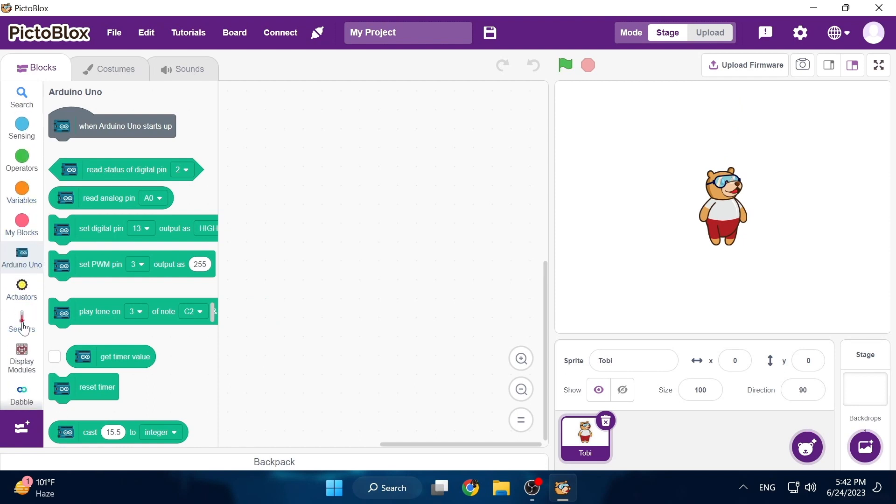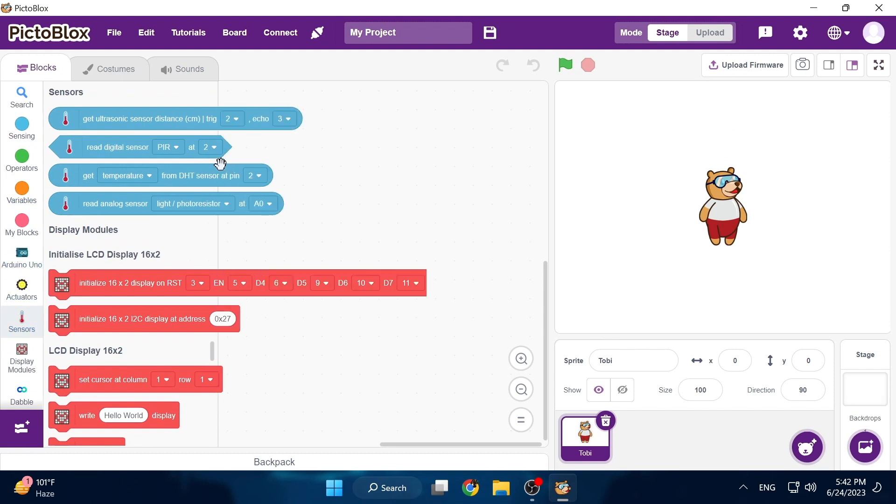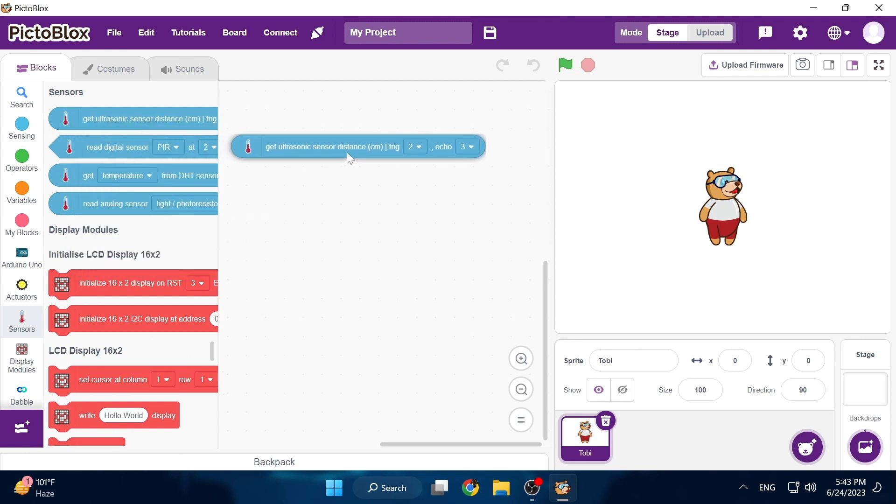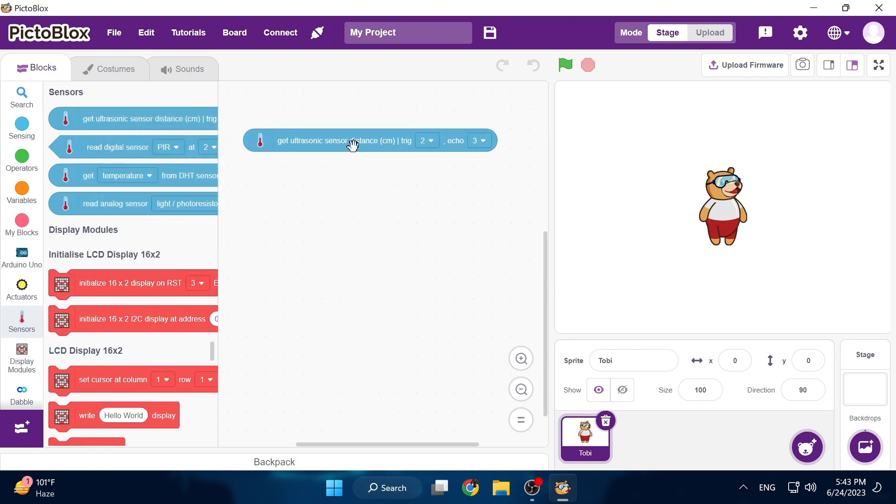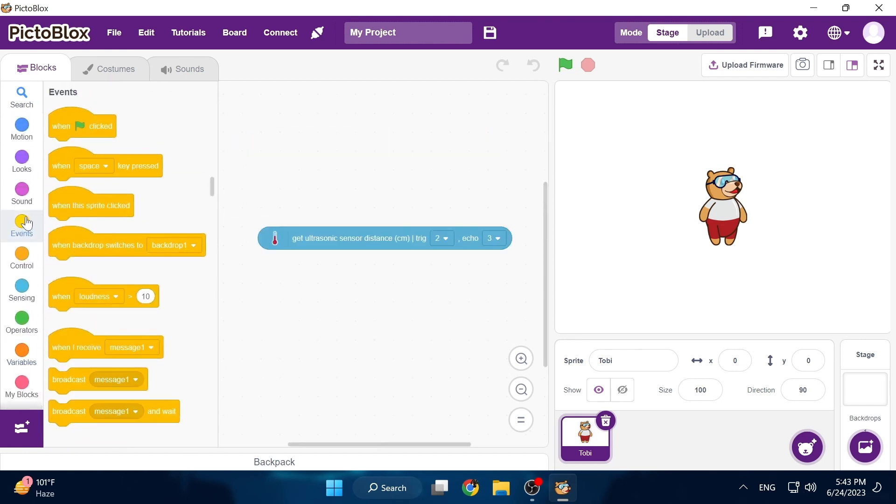Now let's check out the sensors menu. You can see there are multiple blocks for all kinds of sensors including digital, analog, moisture, humidity but the one we're after is the ultrasonic one.